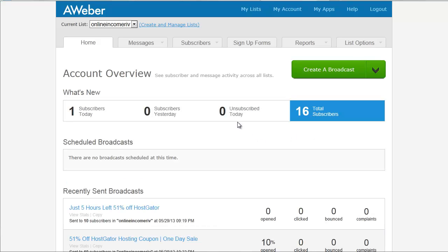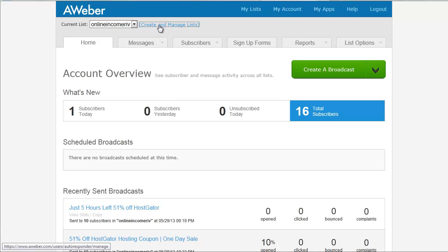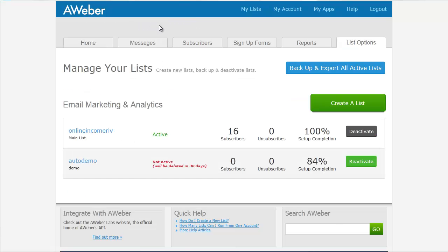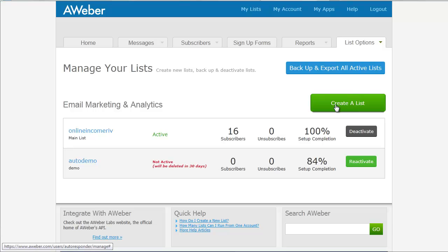And now we're in our dashboard within Aweber. What we need to do is create a new list. So if this is your first time in there, you won't have a list at all. But you're going to come up to the top and click Create and Manage Lists. And then you'll see a big green button, Create a List.